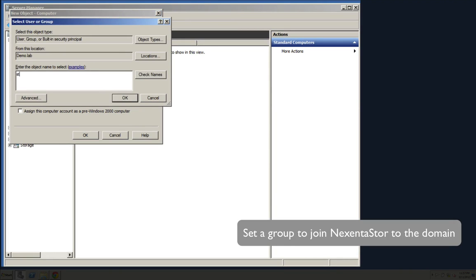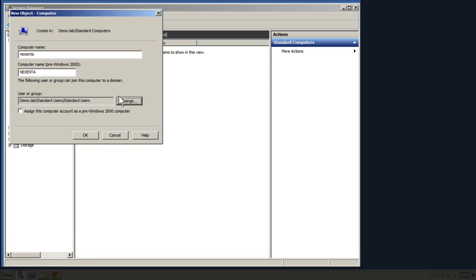If you're going to pre-stage your account, make sure you create a group that has rights to add machines to the domain. Here we use standard users. That standard user has the storage account that we created earlier. You're able to confirm it in the box below.